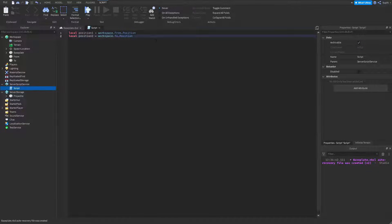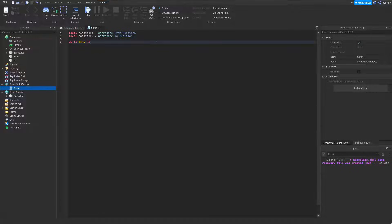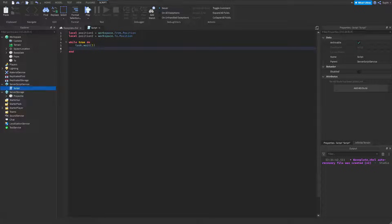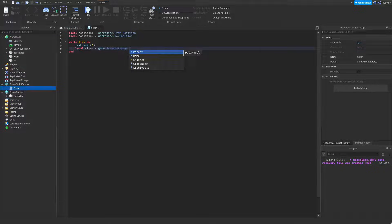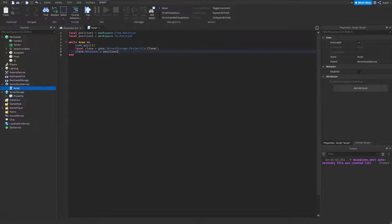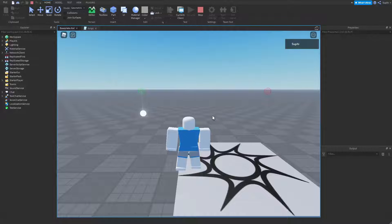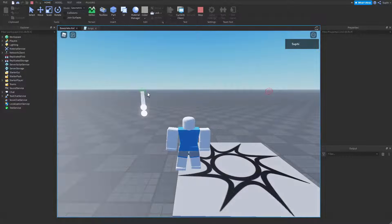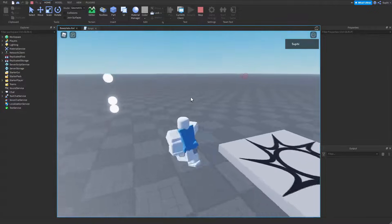What I'm going to do now is create an endless loop that loops once every five seconds: while true do task.wait(5). I'm going to clone the projectile — local clone = game.ServerStorage.Projectile:Clone(). I'm going to position the clone at position1: clone.Position = position1, and then parent the clone to the workspace. If we play the game, we can now see that the projectile gets cloned and is positioned at the 'from' part every five seconds.